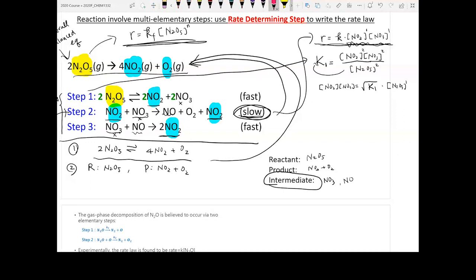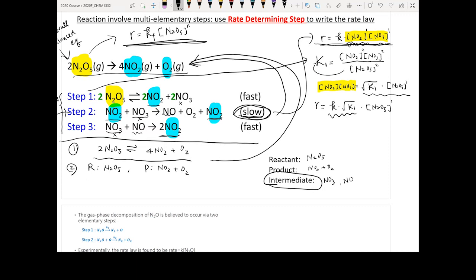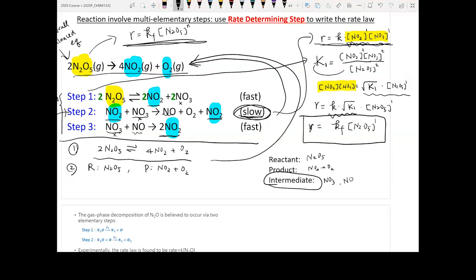Rearranging, [NO₂][NO₃] equals the square root of K₁ times [N₂O₅]¹. Substituting into the rate law, rate equals k times √K₁ times [N₂O₅]¹, where the combination of constants becomes k_f. Therefore the final rate law is rate equals k_f times [N₂O₅]¹, meaning the reaction order n equals one.